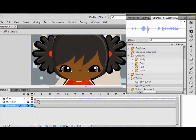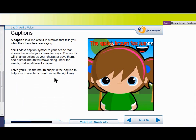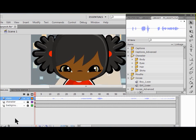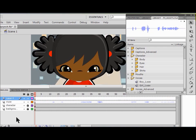I scroll back to frame one. Now I'm going to add captions. Captions are a line in a movie that tells you what the characters are saying — you've seen this in movies before. We're going to add a caption symbol to our scene that shows each word the character says. The words change colors as your character says them, and a small mouth will move under the words making different shapes.